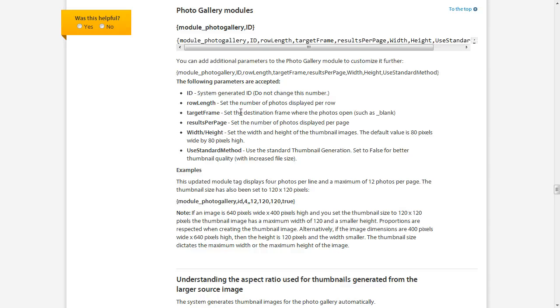And every module is different, so you might have to read through these, but there will come a time with the modules that you use regularly, you're going to obviously just remember what these are.